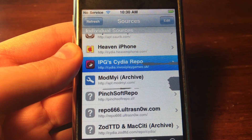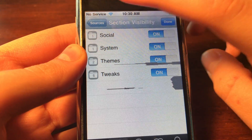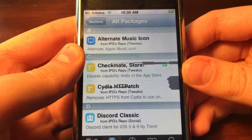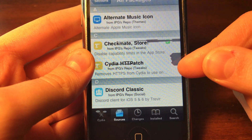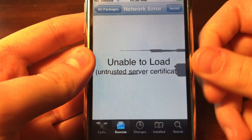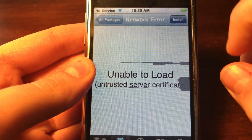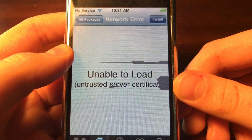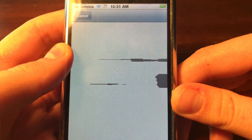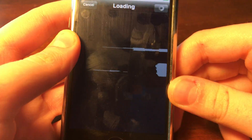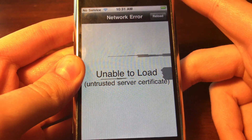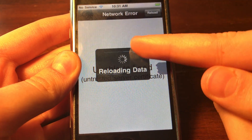Click that repo, then click All Packages, and then click Cydia HTTP Patch. Click Install, then click Confirm. It's downloading — that's what this is doing. When it reloads, that's when it's downloaded.